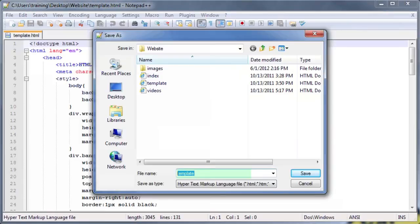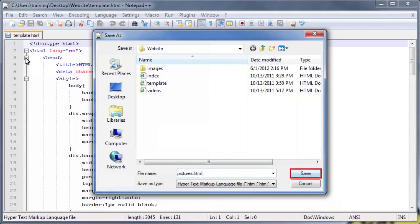In the File Name box, type Pictures.html. Then, click the Save button.